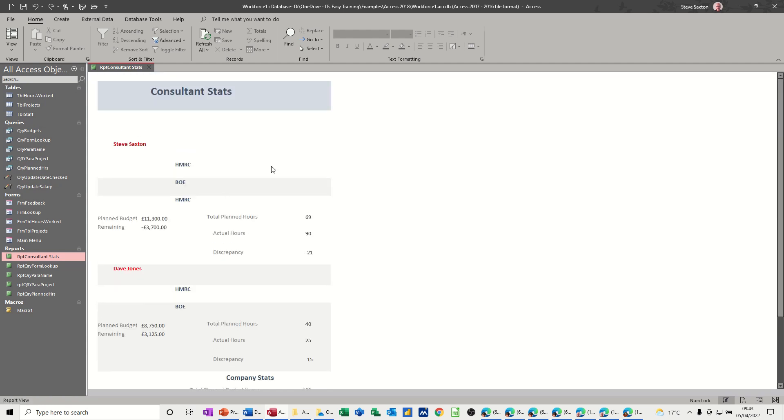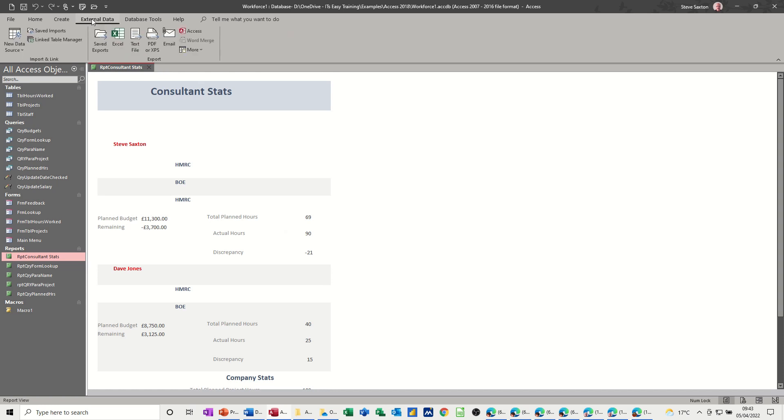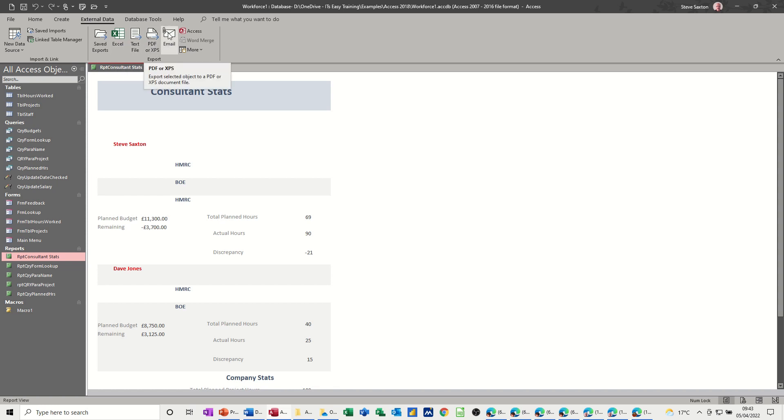Now if I need to send this to anybody, I can send this report in various formats. So I want to show you those formats and then I want to automate the process as well. So if I go to the tab External Data, you've got this Export group with different formats and you can save the export if you want. So you've got Excel, text and PDF or XPS, or attach it to an email.